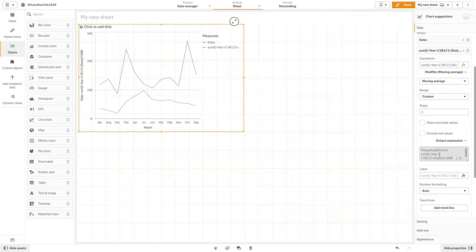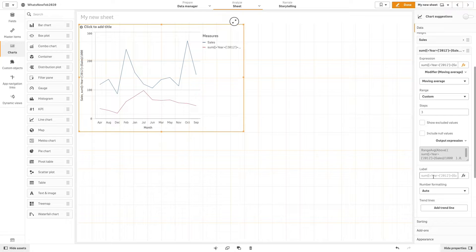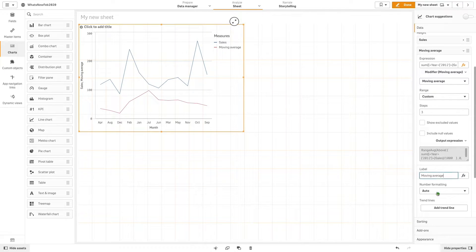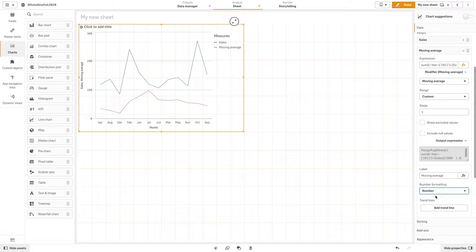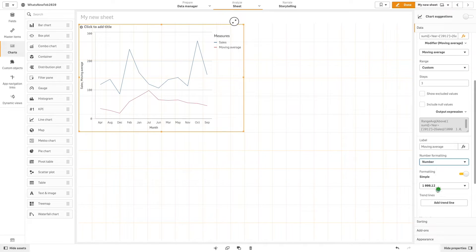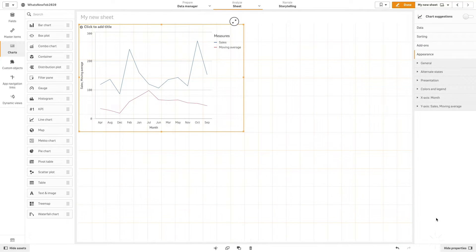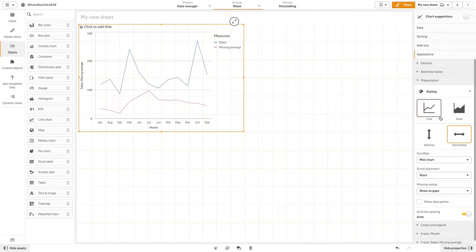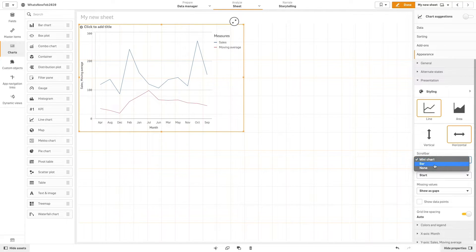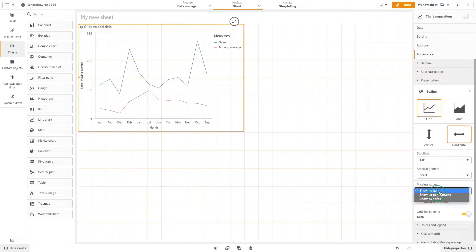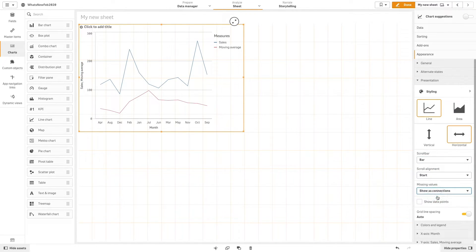Now let's label the measure. Then in appearance, we will customize the appearance of the visualization. In this case, we change scroll bar to bar, and for the missing values we select show as connections.